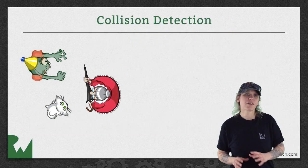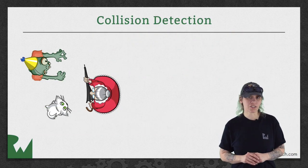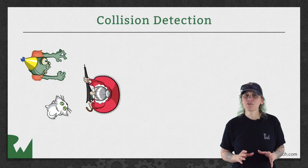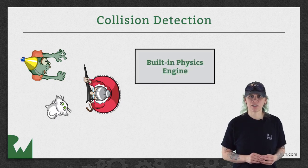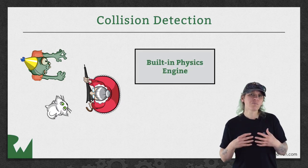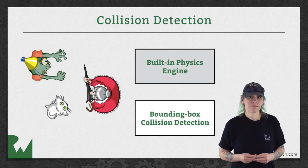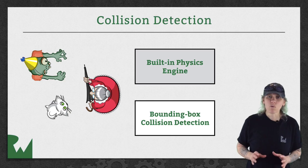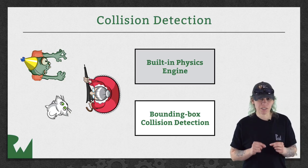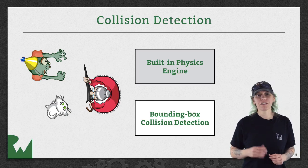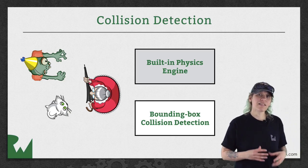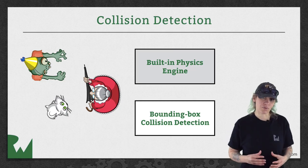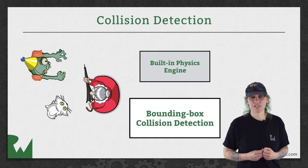With SpriteKit, there are multiple ways to detect collisions, including using the built-in physics engine and also bounding box collision detection. We won't be working with the physics engine in this beginner series. Instead, we'll take the simplest and easiest approach, and that's bounding box collision detection.